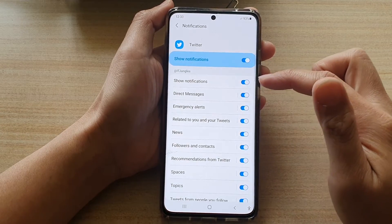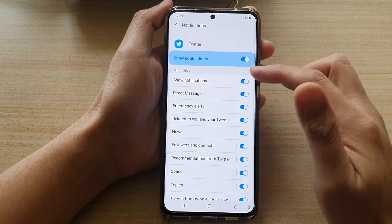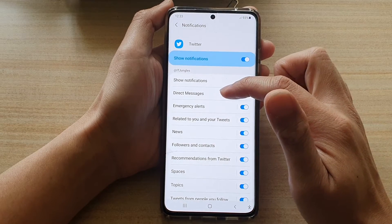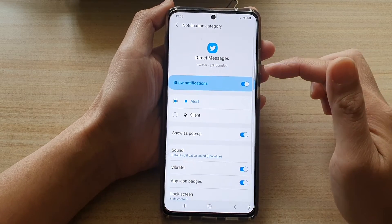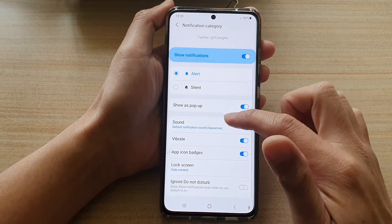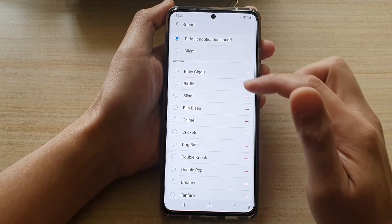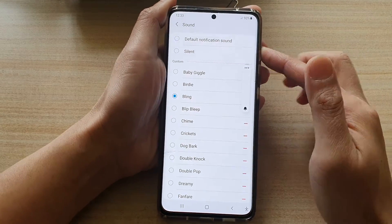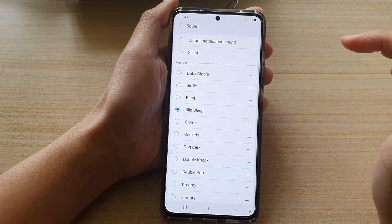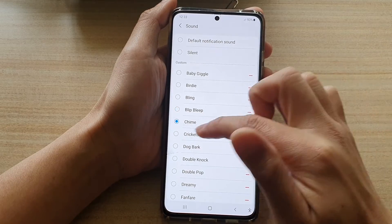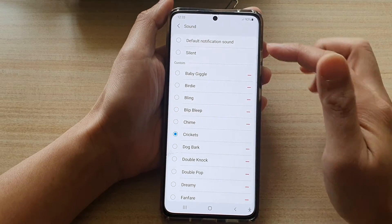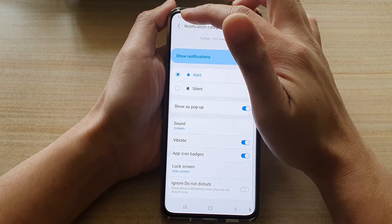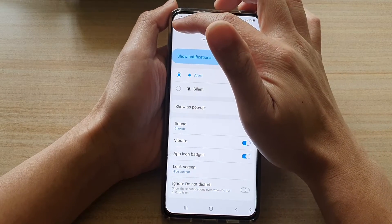So to change the sound, you can tap on the left-hand side panel. For example, direct messages — tap on that, and then go down and tap on sound. In here you can choose a sound that you want to use, such as bling or blip blip, charm, or crickets. Choose a sound, and then tap on the back key at the top, and then tap on back again.